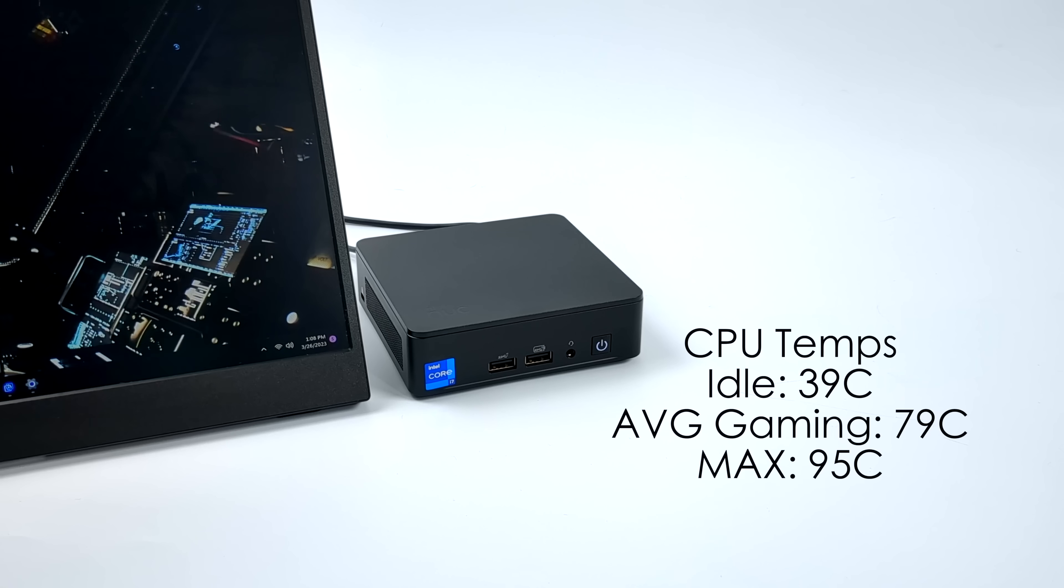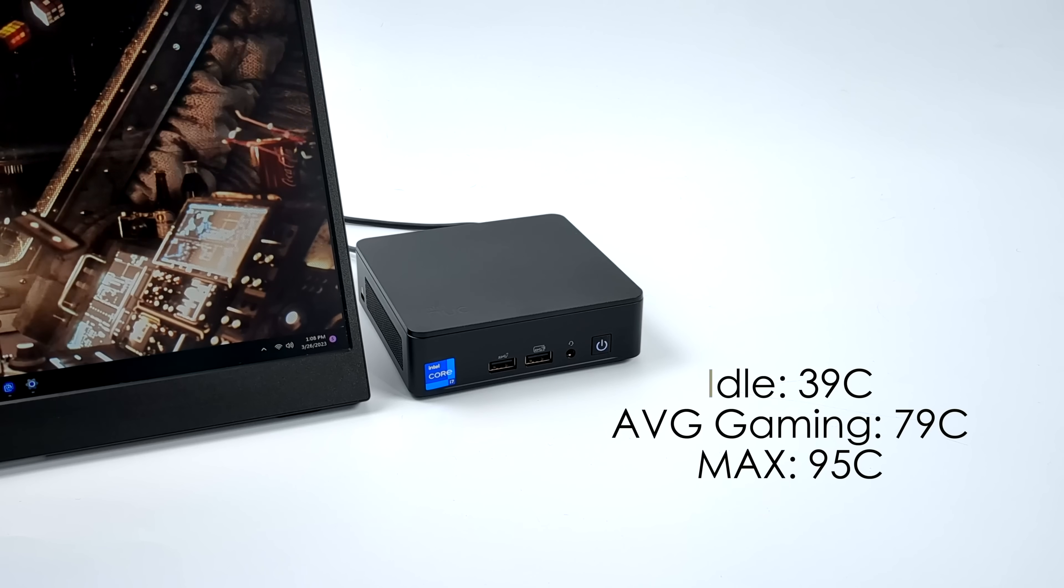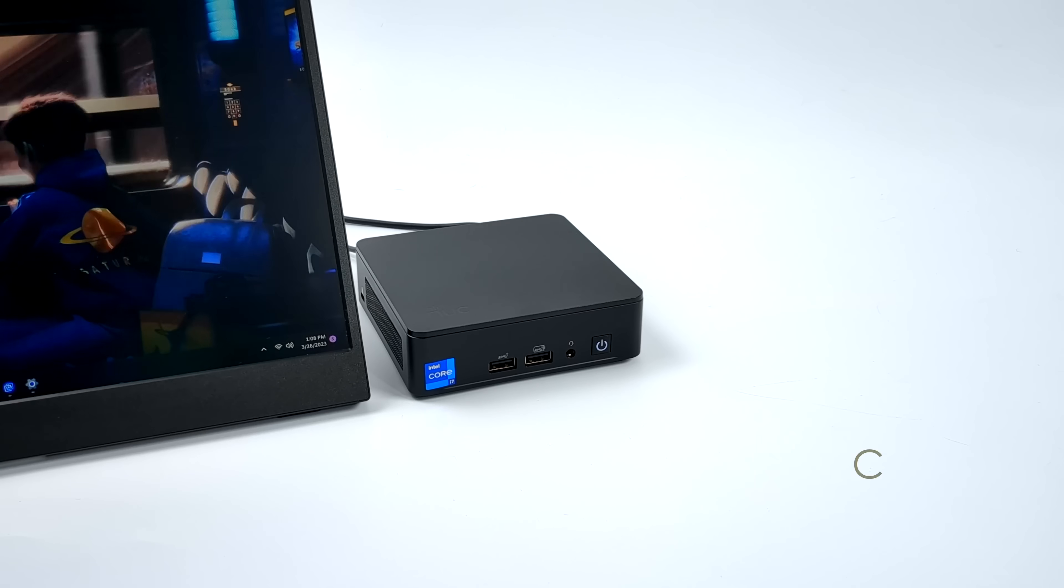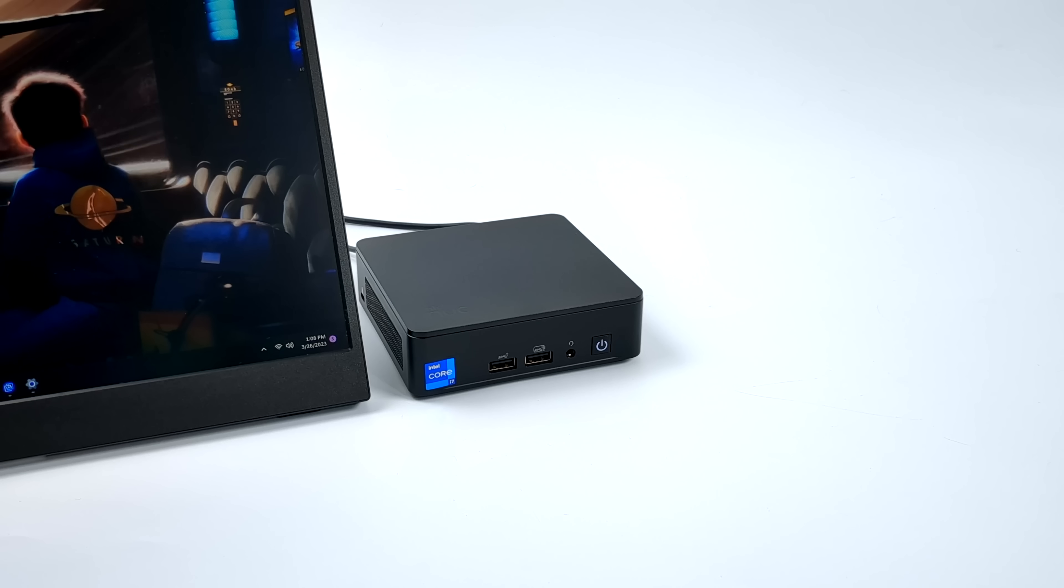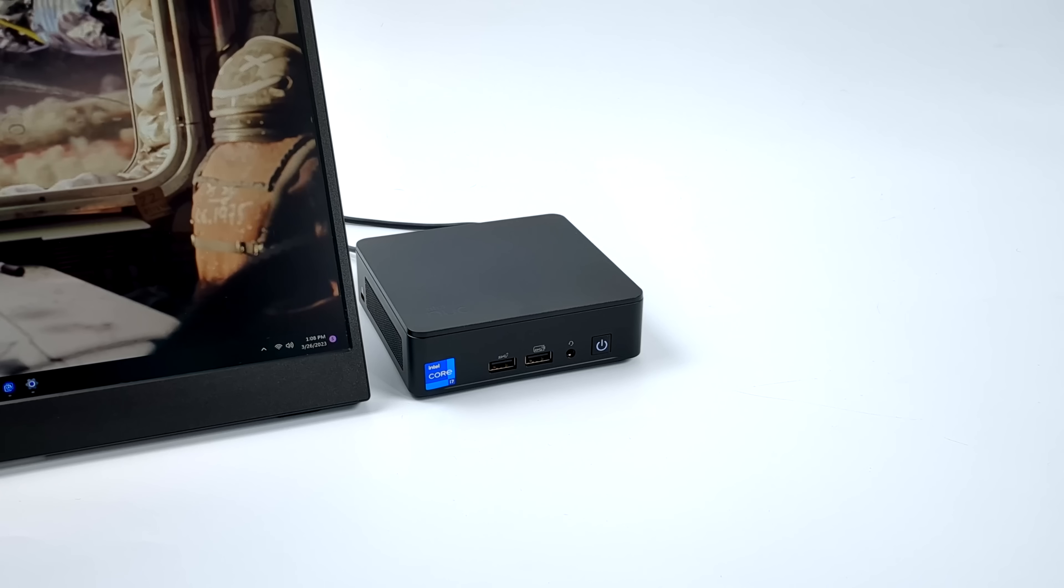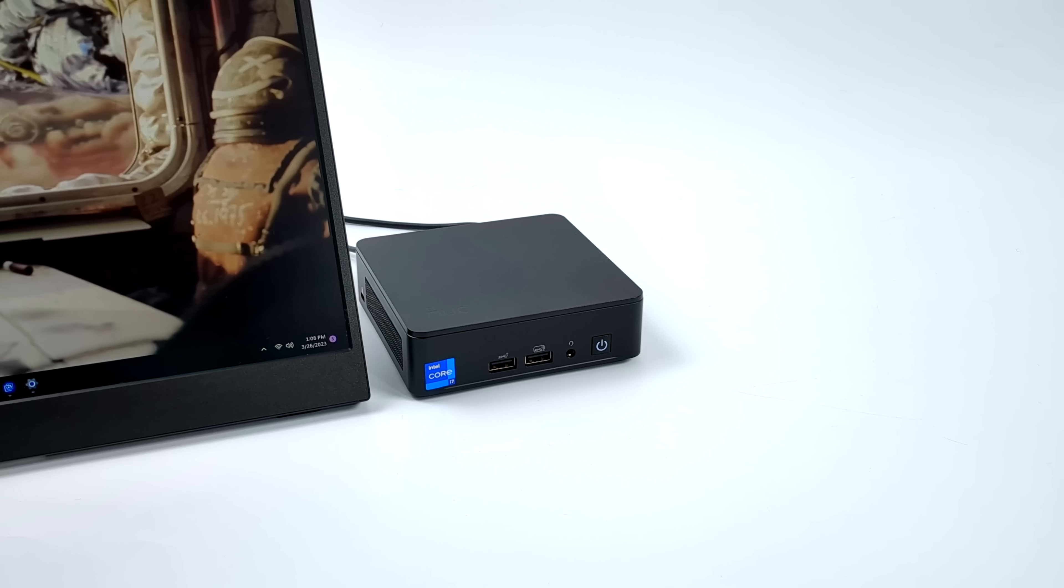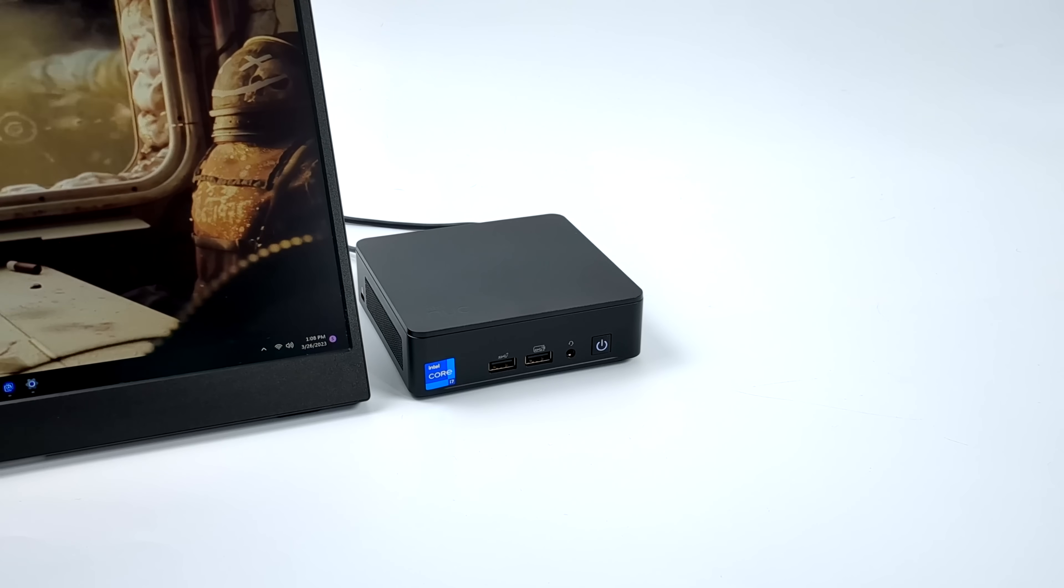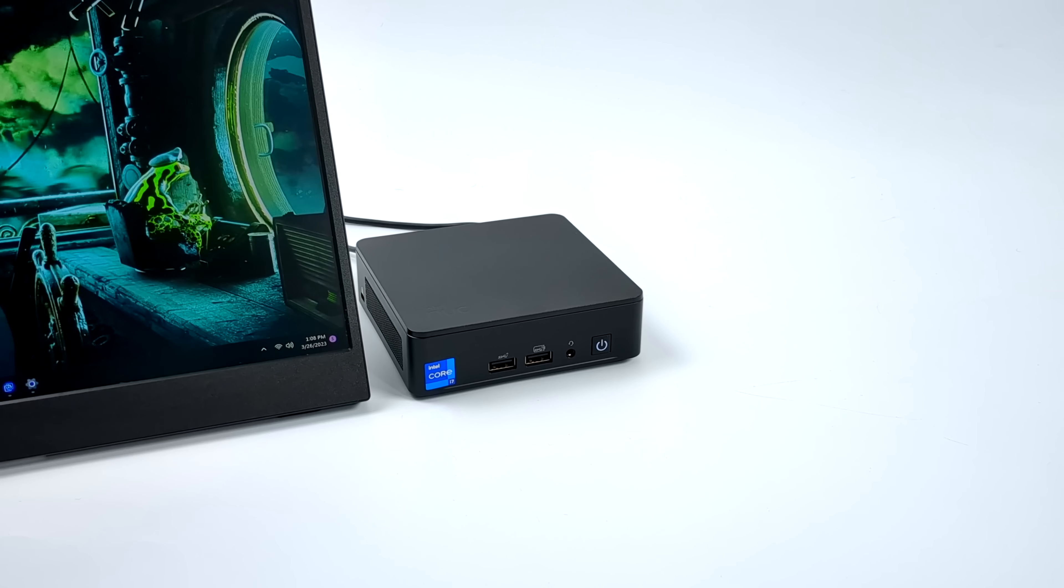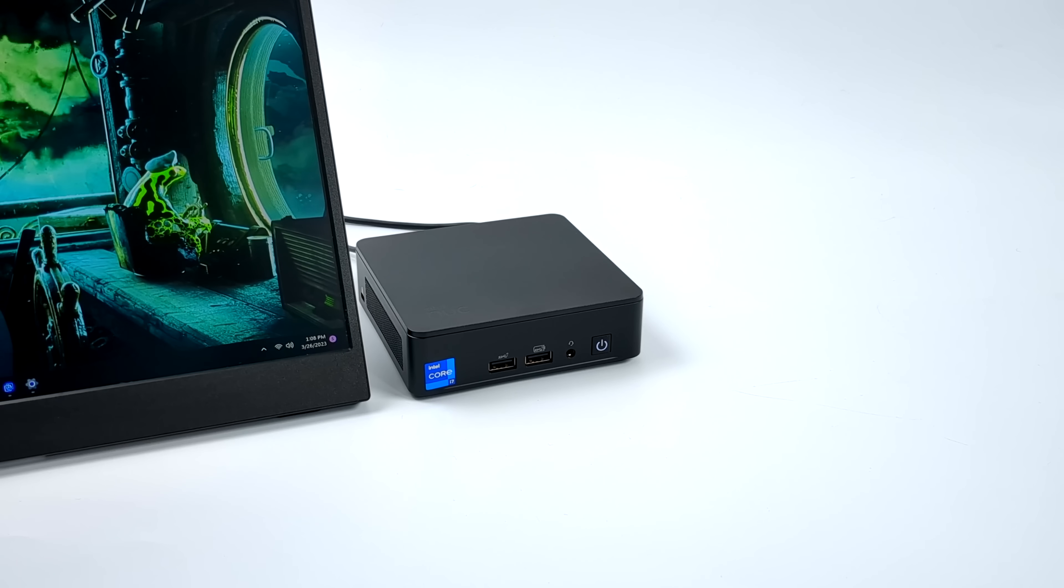And from the BIOS we've actually got a fan curve that we can manually adjust or we can use one of their presets. We've got quiet which obviously is going to keep it nice and quiet but it will get a bit hotter. Cool is going to make it a bit louder but stay nice and chilly. And balanced is kind of right there in the middle. That's exactly what I have it set up with.